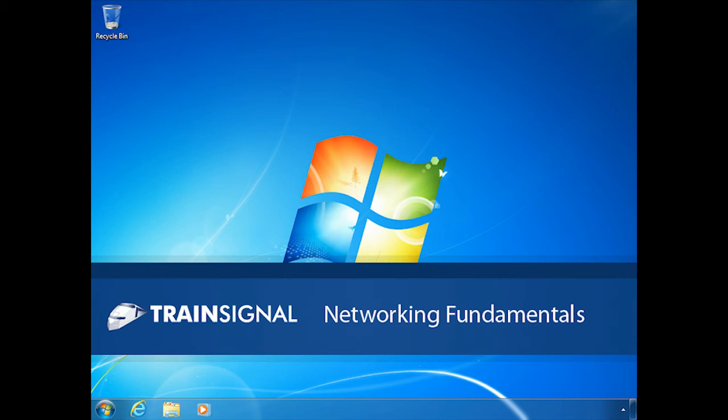Hi, this is Ed Lieberman, and the following lesson is part of my Networking Fundamentals course.